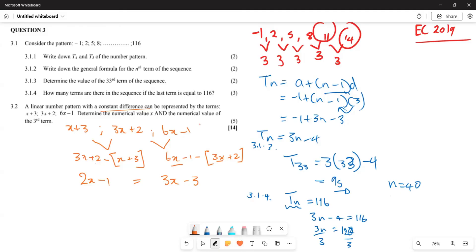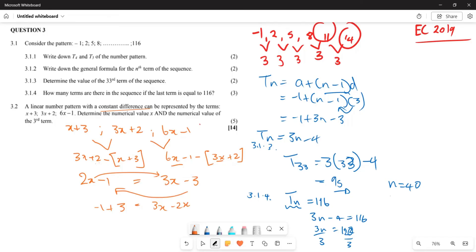So 2x − 1 = 3x − 3. Rearranging: 3x − 2x = −1 + 3, which gives x = 2.